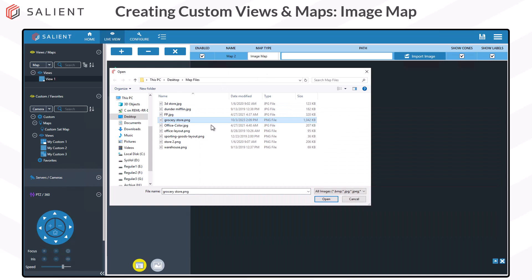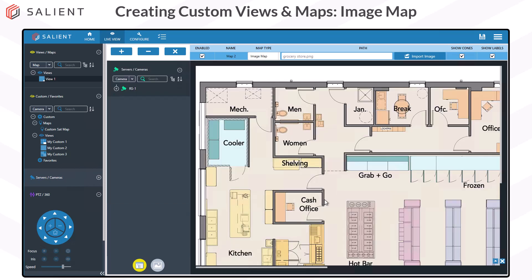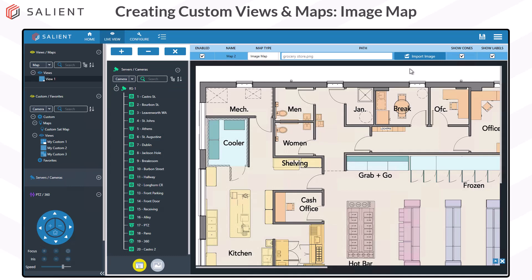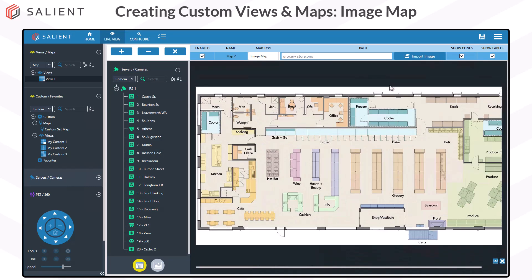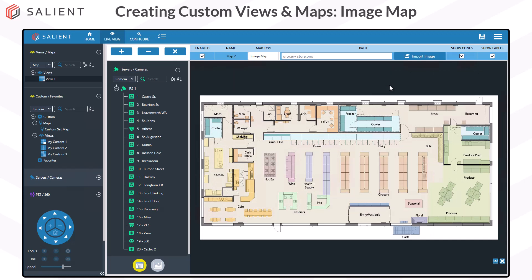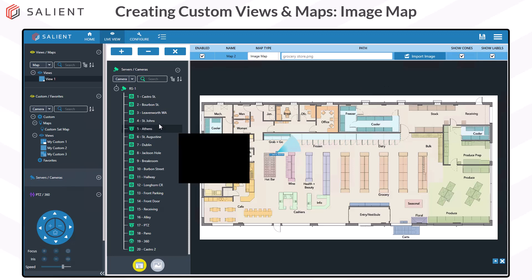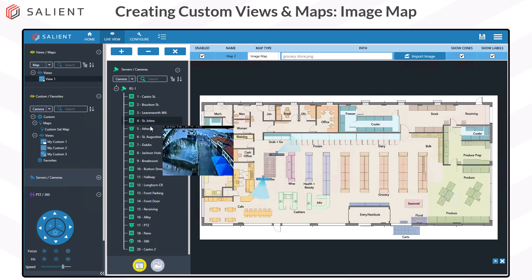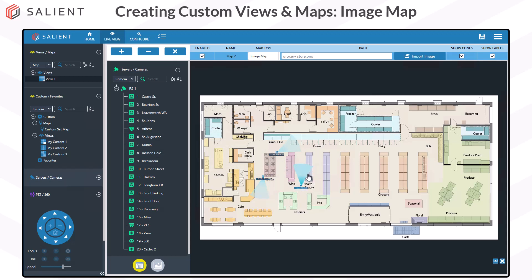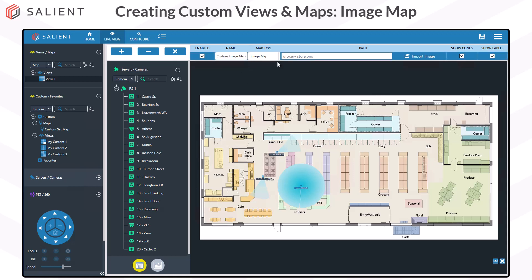Once you've selected your image, choose OK in the Explorer. The selected map appears in the Map Creation window, and now you're ready to drag and drop your cameras using the same method as the satellite map, remembering to adjust your cone direction, angle, and length as needed. When you're finished, give your map a name, make any other settings adjustments to cones or labels, and save your map.